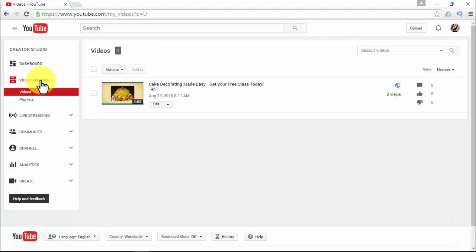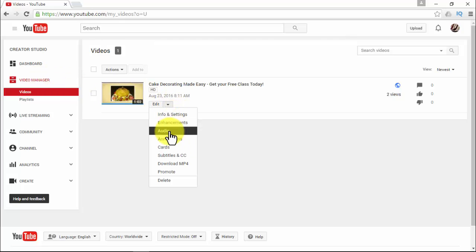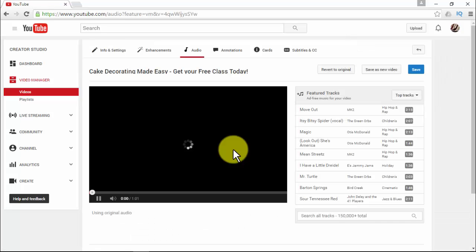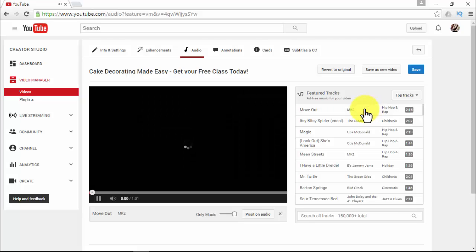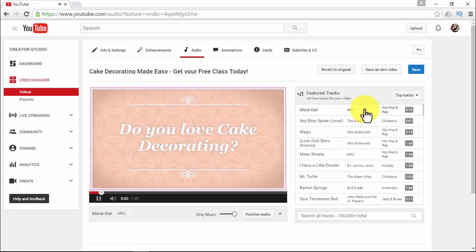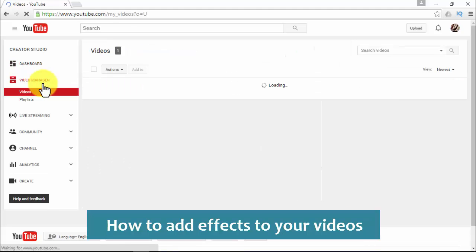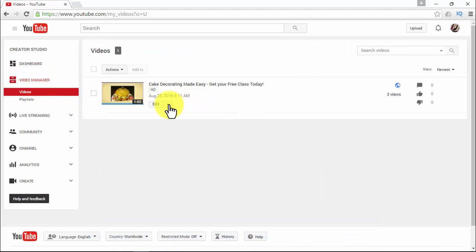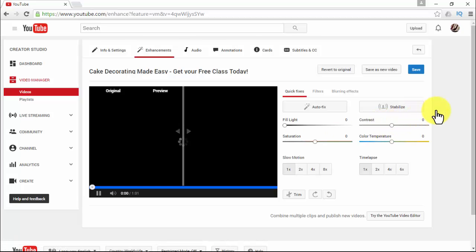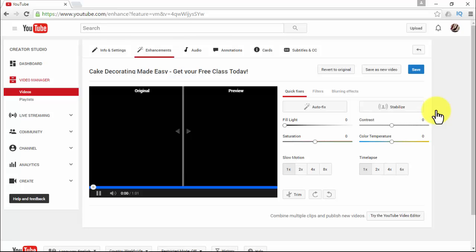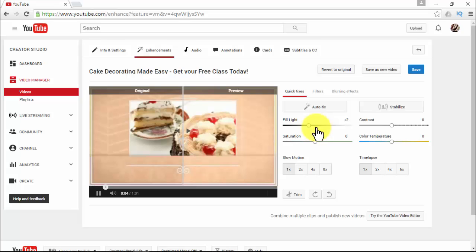Use the YouTube audio library to add music and effects to your videos. Go to Creator Studio, click Video Manager, click the arrow next to the video, and click Audio. There you will find a big list of audio files you can use — this is a great choice so you don't have to search all over the web to add music. To add effects to your videos, go to Creator Studio, click Video Manager, click the arrow next to the video, and click Enhancements. You'll then have different options for effects you can add.